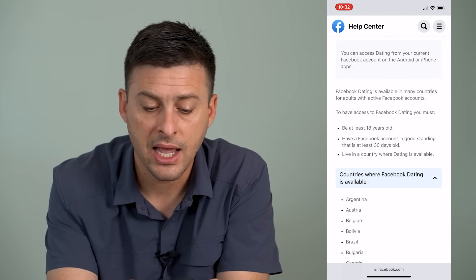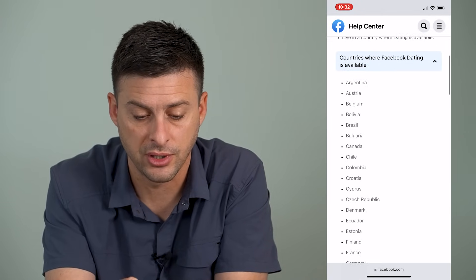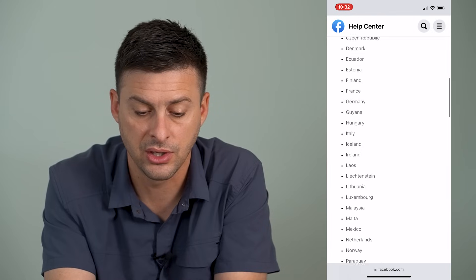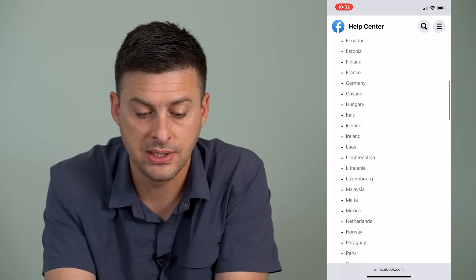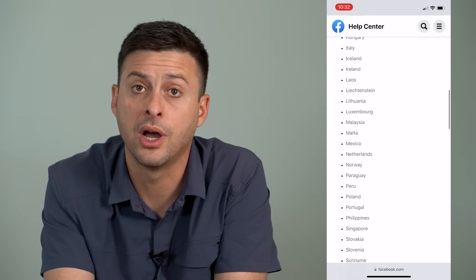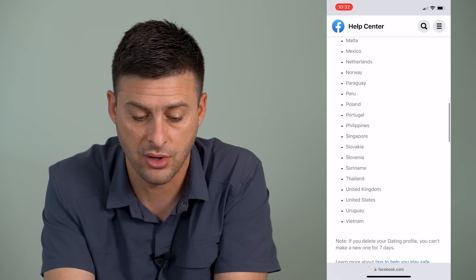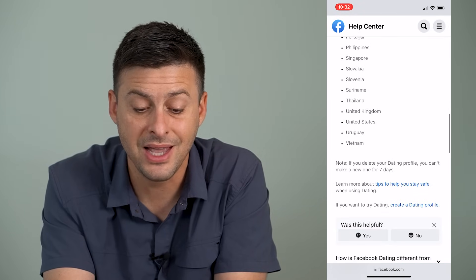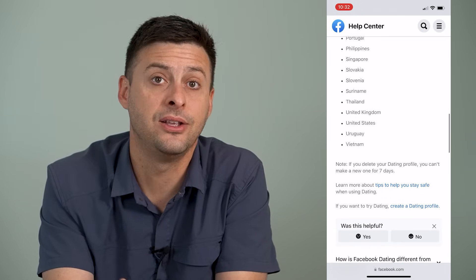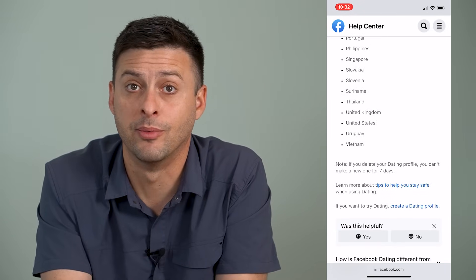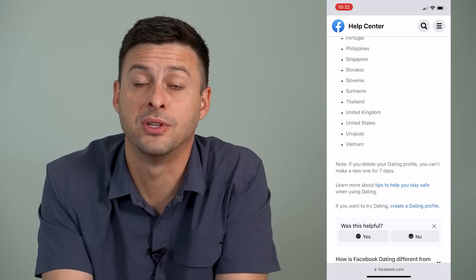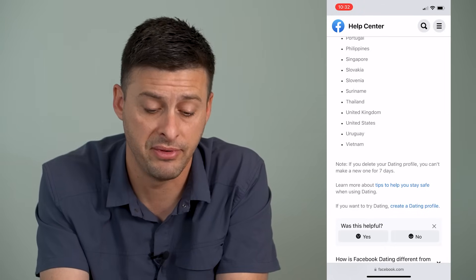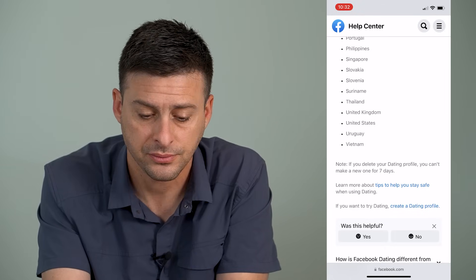It shows you all of the countries where it's available. I'll scroll through that list — you can see if your country is on it. If it's not, then you just won't be able to use Facebook dating, as it limits which countries can access the feature.